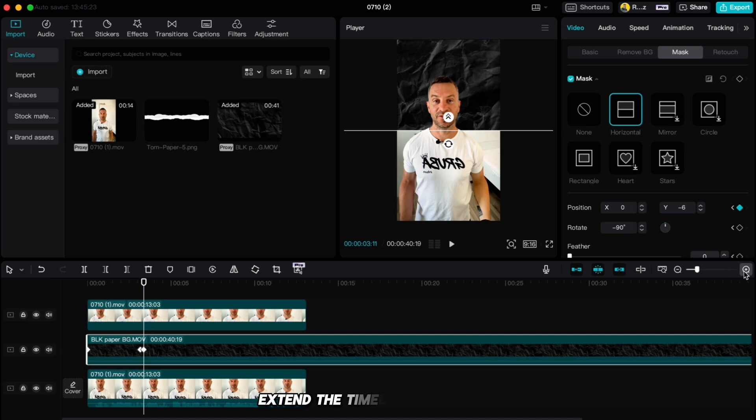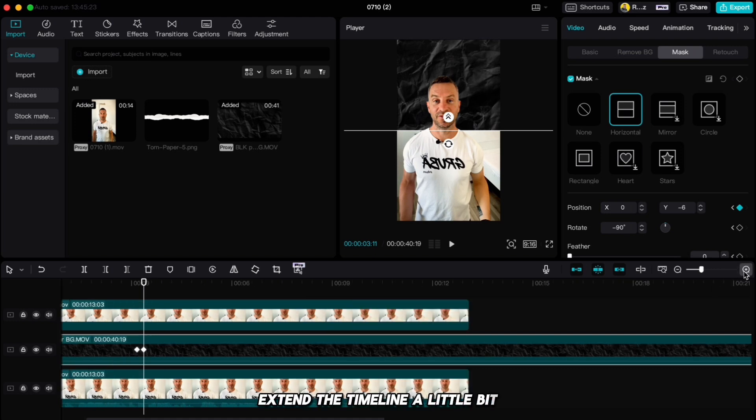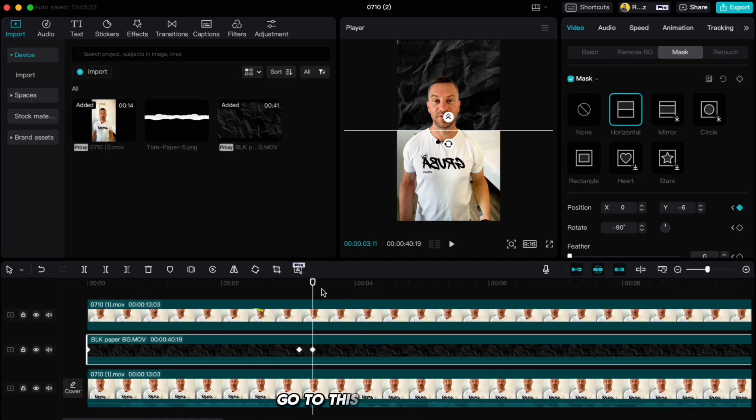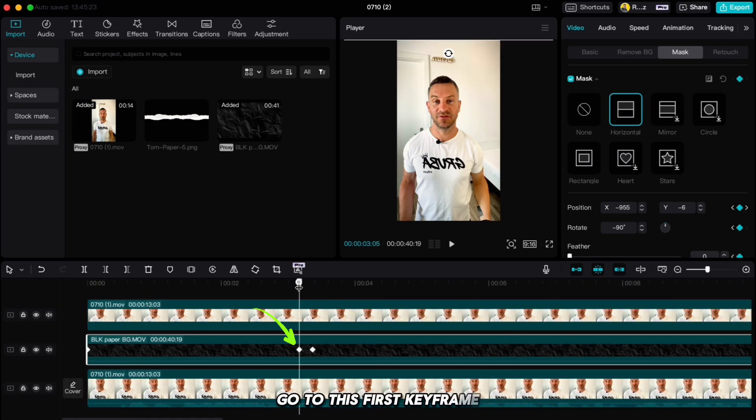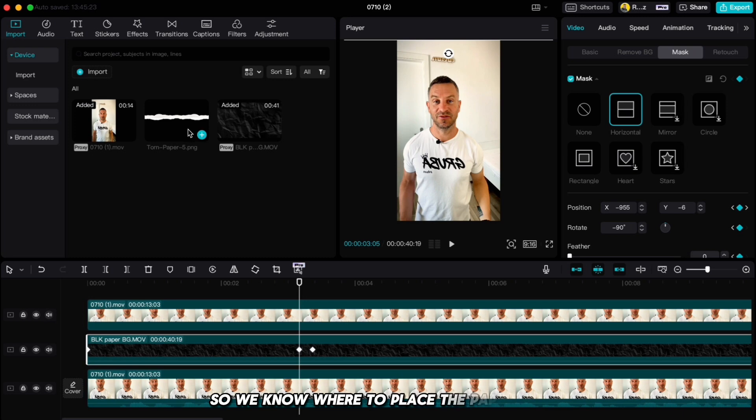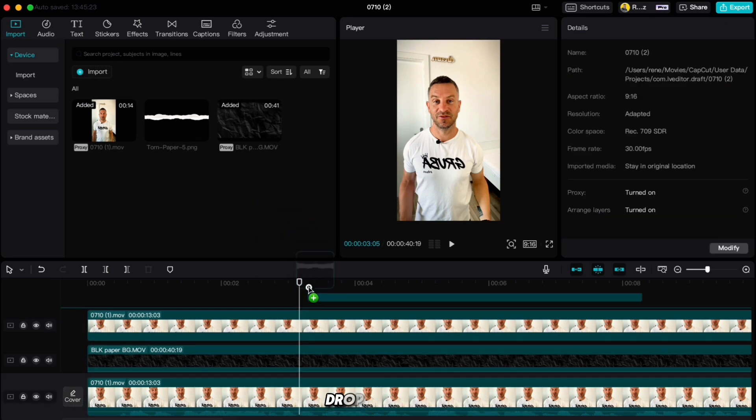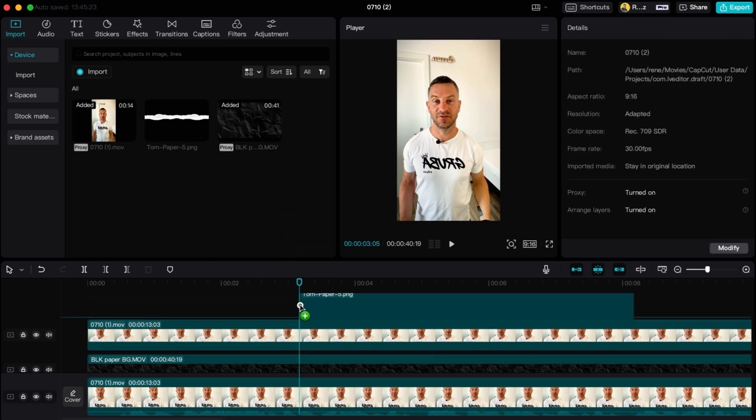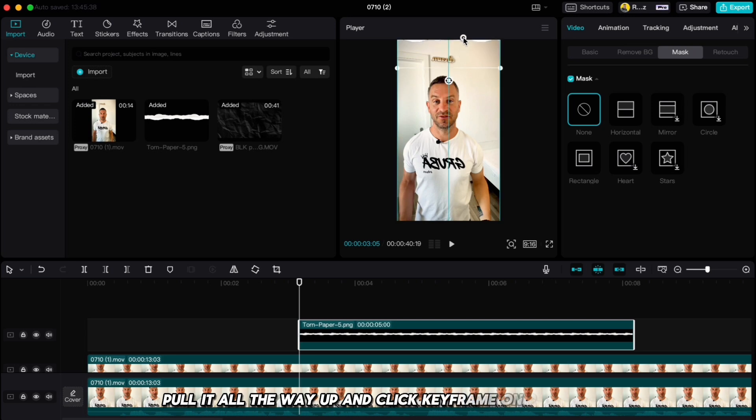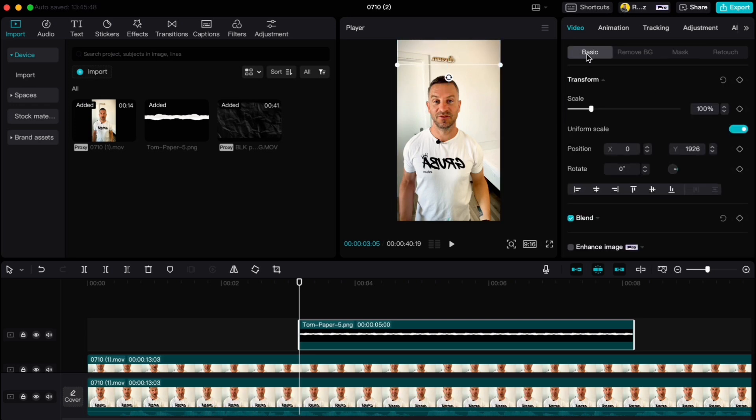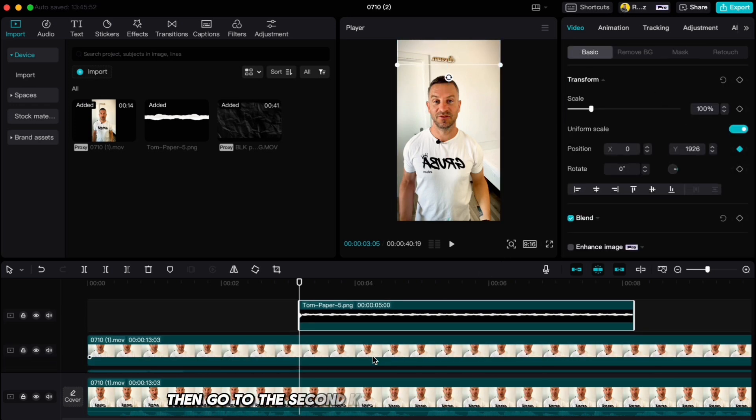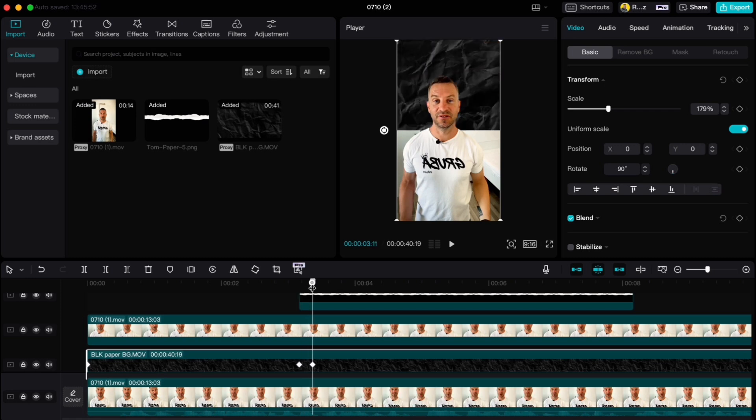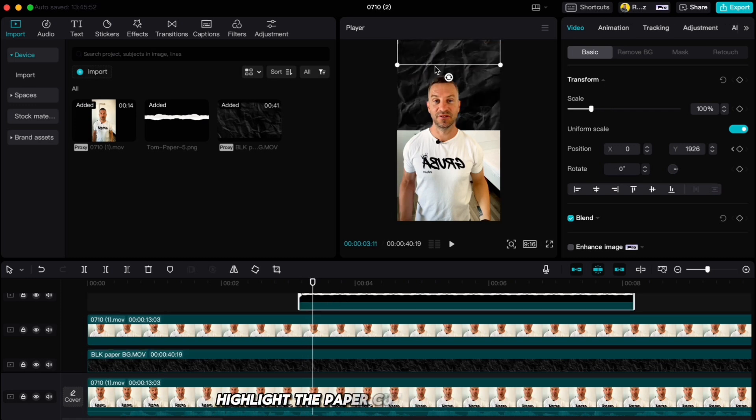Go six frames forward and drag the mask down to approximately this position and keyframe will be created automatically. Extend the timeline a little bit, go to this first keyframe so we know where to place the paper cut. Drop it down, pull it all the way up and click keyframe on position. Then go to the second keyframe of our background, highlight the paper cut and pull it down.